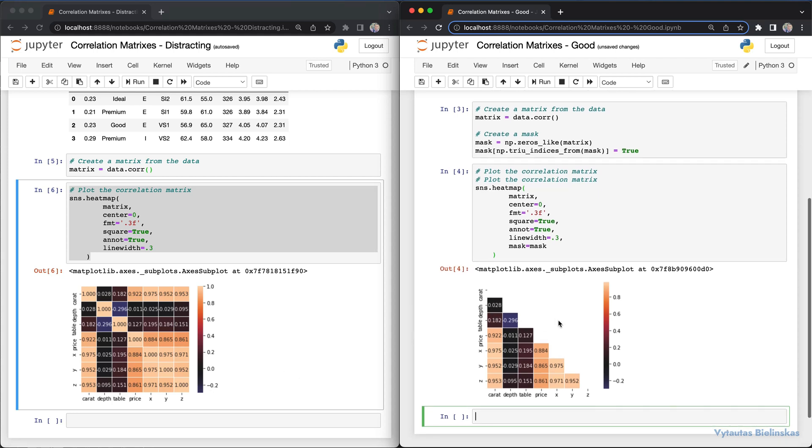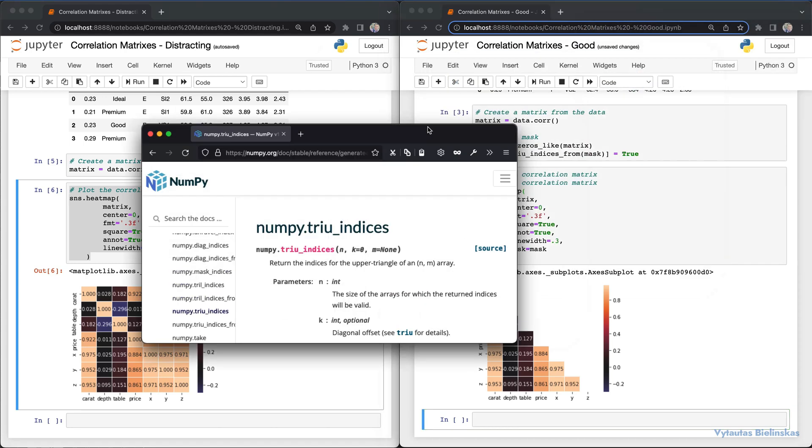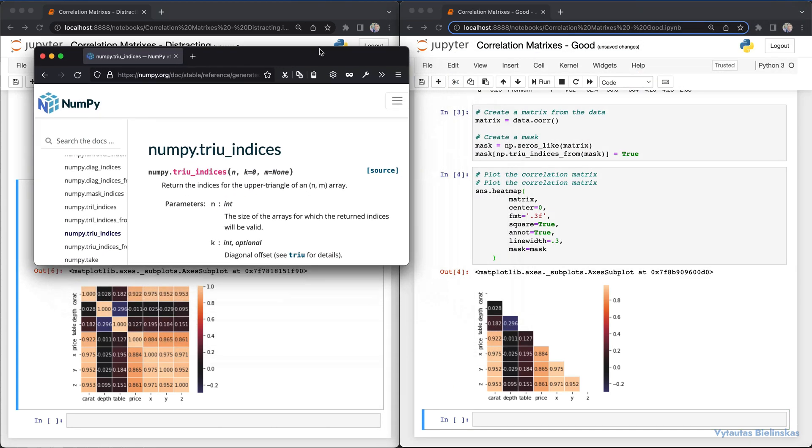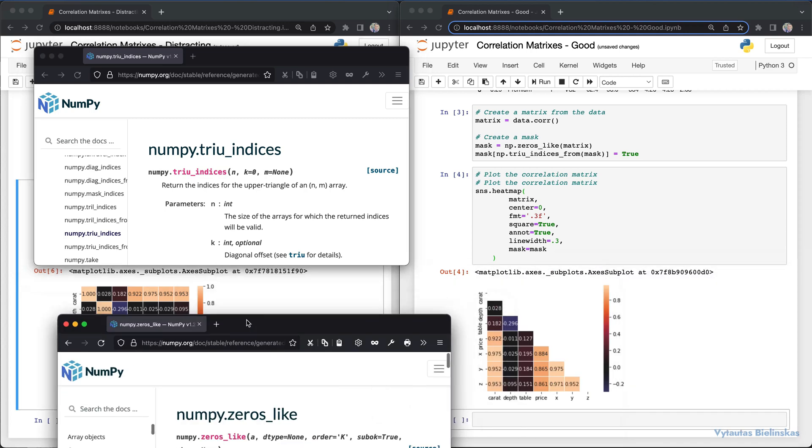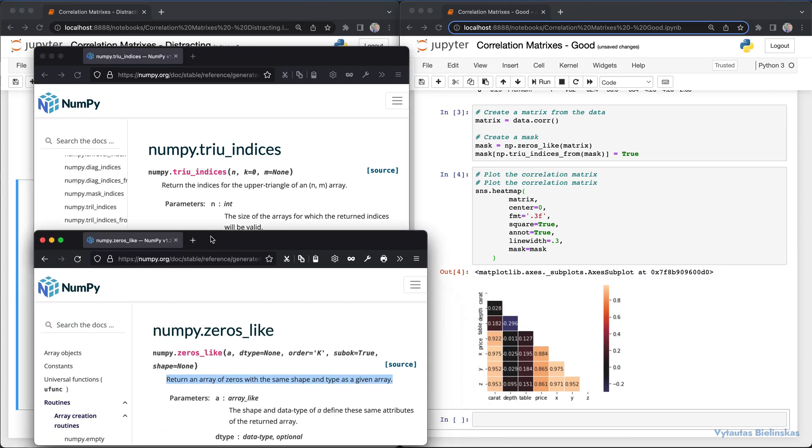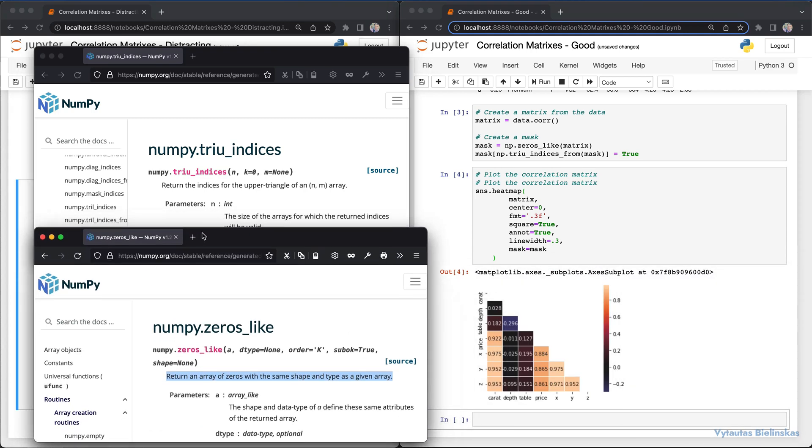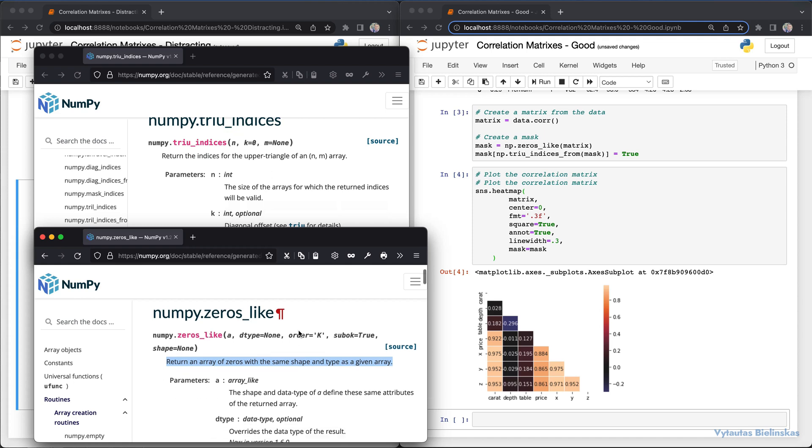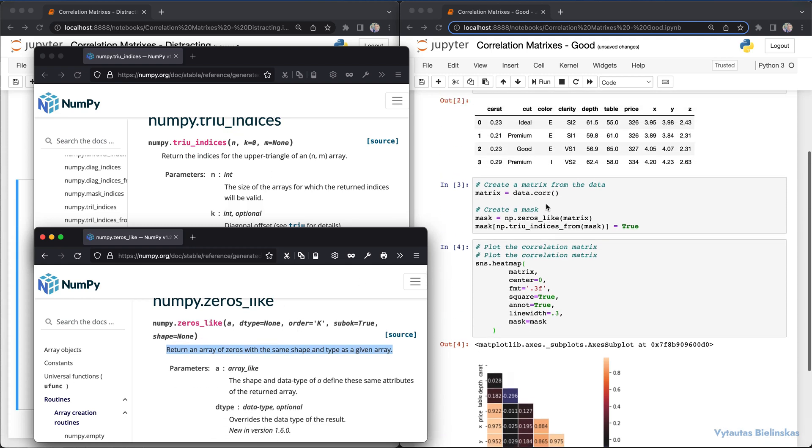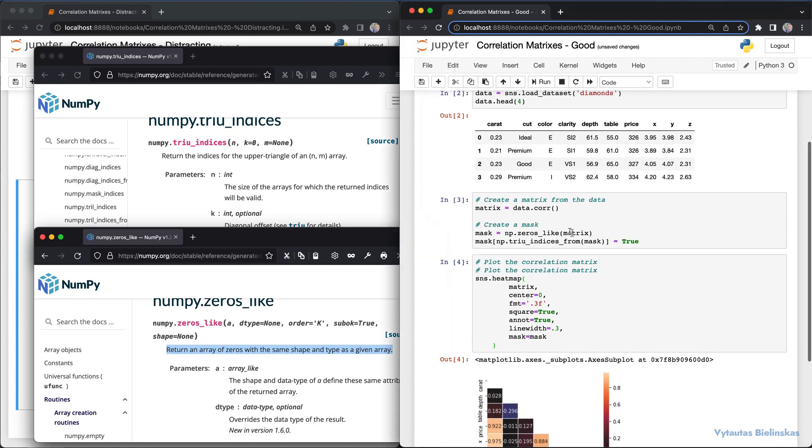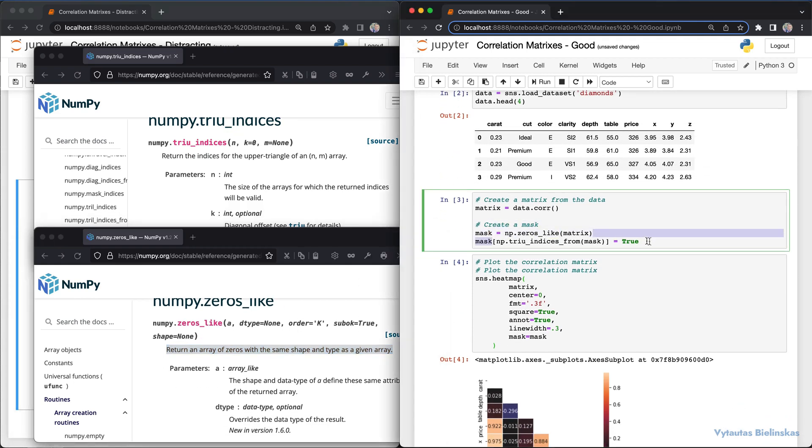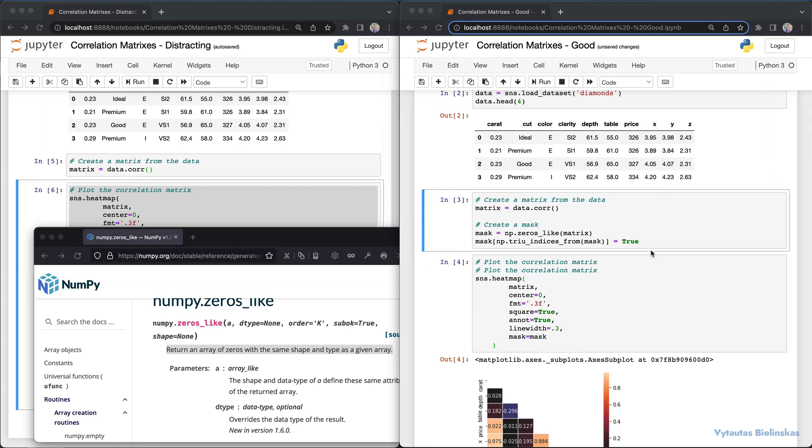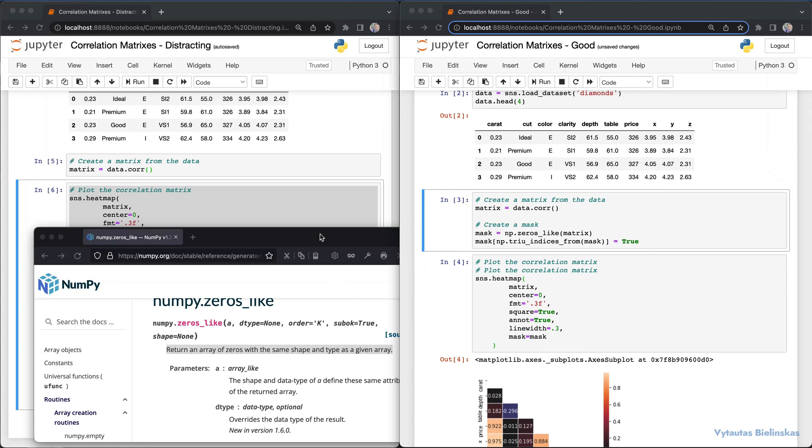We're using triu_indices from numpy and the zeros_like function in the right example. I think this example on the right is more robust and more efficient for data analytics and data scientists.